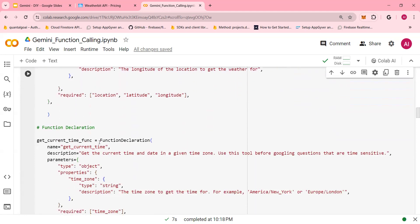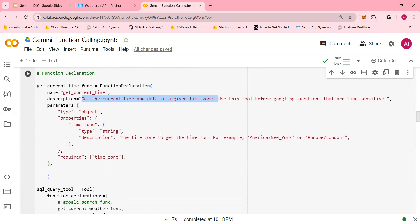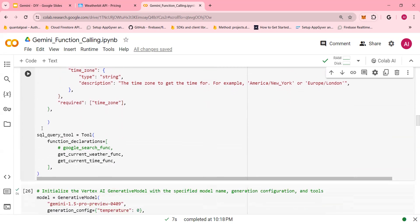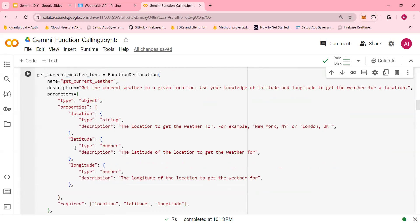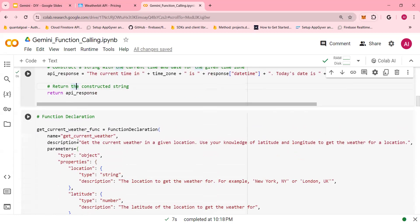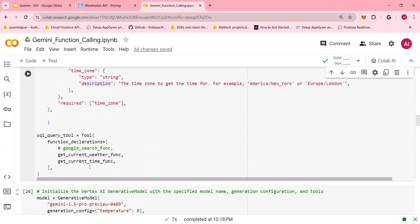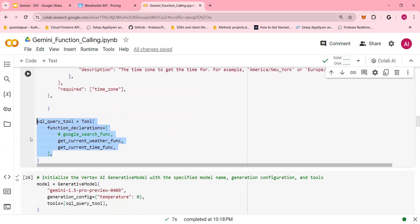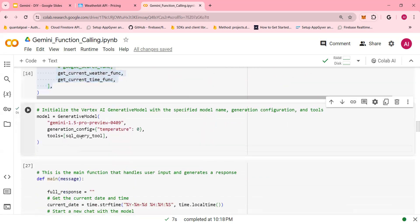Go in here. You say, get current time function. Get the current time function and date in a given location. Use this tool. And then you have objects and time zone. This is the mapping tool, wherein you are declaring that you have two functions. You can have Google search and other functions as well. So again, API calls, function declaration, and the SQL query.